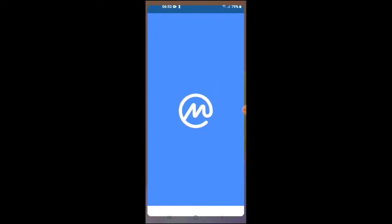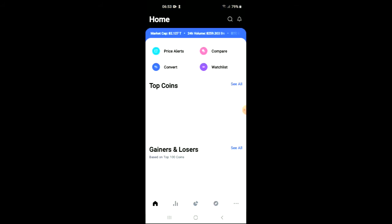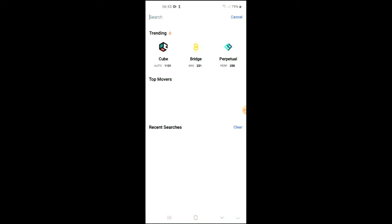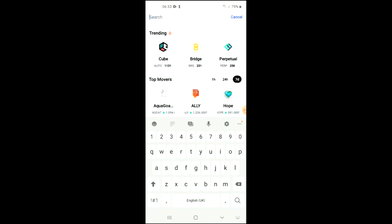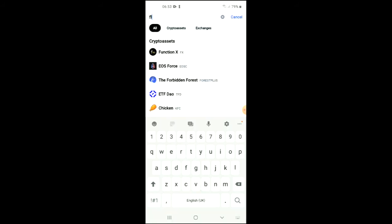You want to tap on the search icon beside the bell and simply type in 'float.' You can see it's the second one — Float Protocol FLOAT.